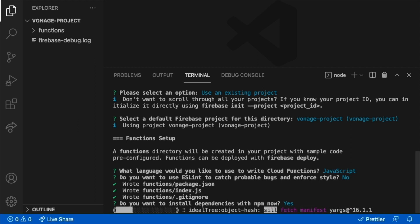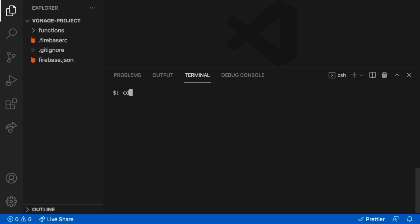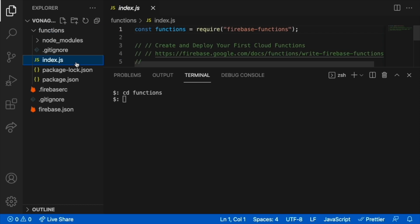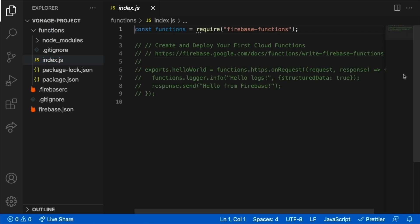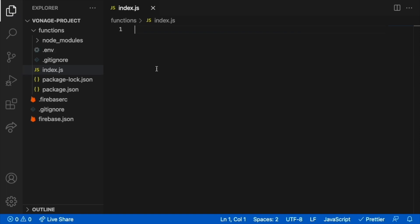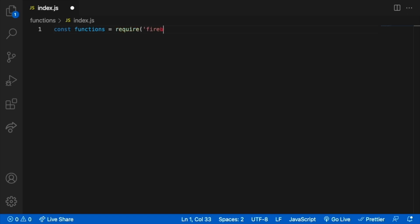These steps will create the folders and files required to build Firebase functions. Once npm completes, switch to the functions directory by typing: cd functions, then open index.js in your editor to do the coding part. Delete all the boilerplate code from index.js.